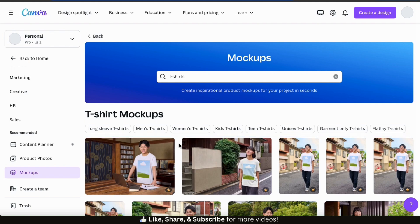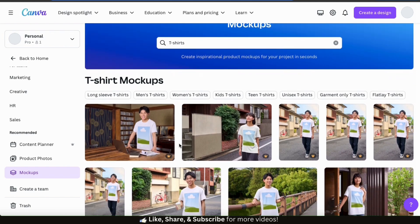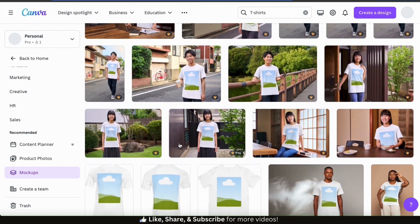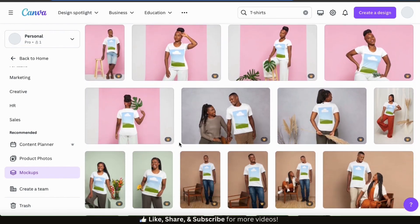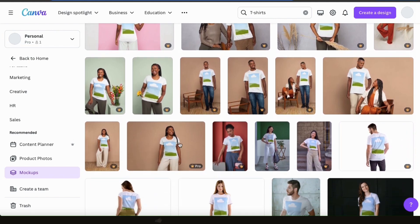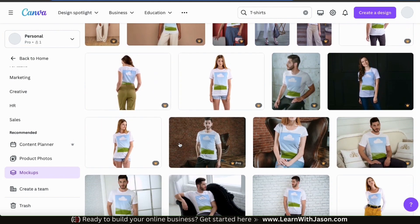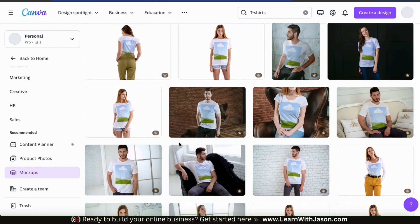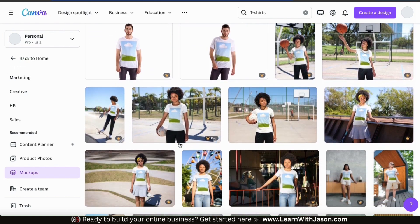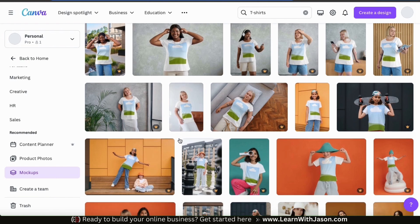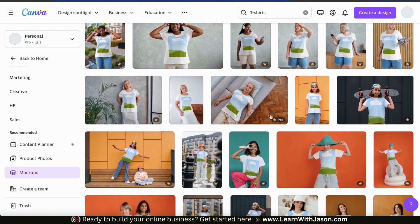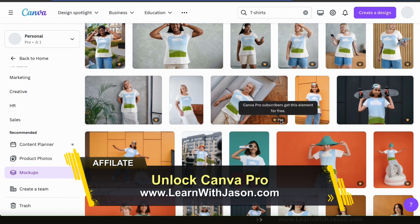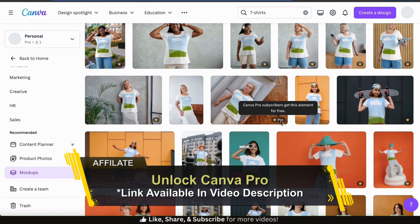There are tons of mock-ups to choose from in various styles and formats. Some mock-ups include models in various ethnicities and genders, different background options, and some with just a t-shirt only. The mock-up you select will depend on your design and what you're going to use it for. They have a few free mock-ups, but to access all of them you'll need a Canva Pro account. If you don't have Canva Pro yet, head over to learnwithjason.com or click the link in the video description to unlock your free trial.